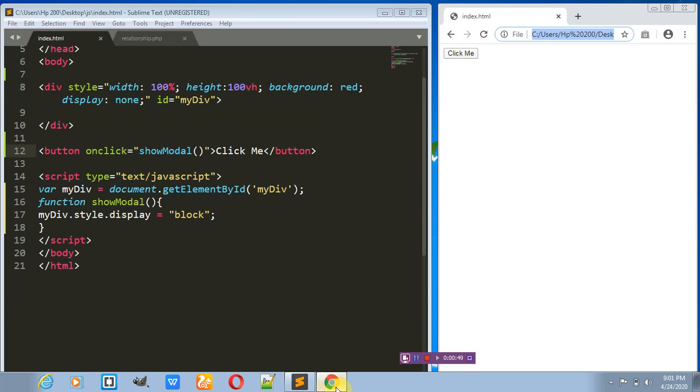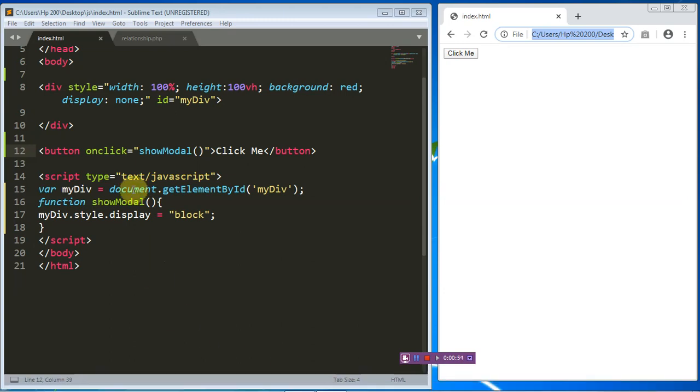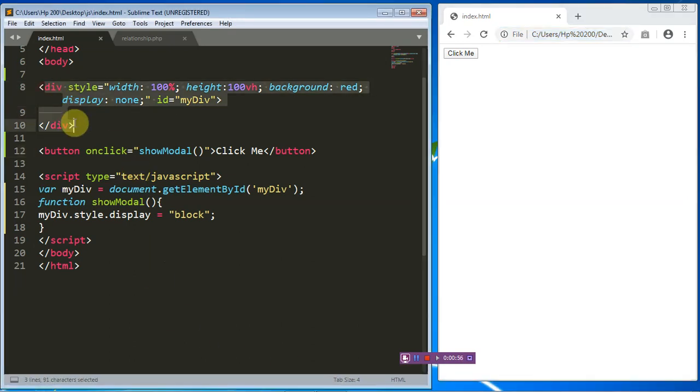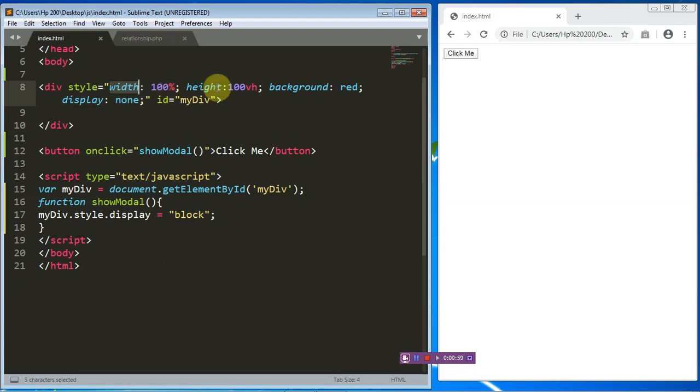So back in our Sublime IDE, we have already set up a div tag that's going to occupy the whole width and the entire height and we gave it a background of red.